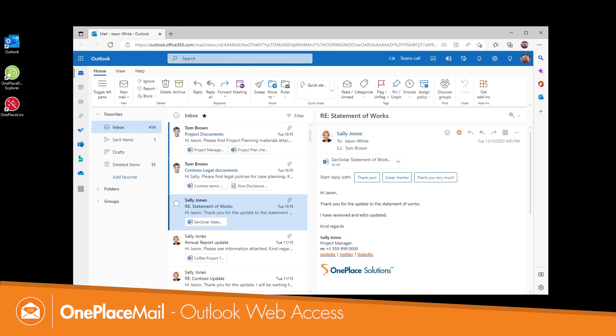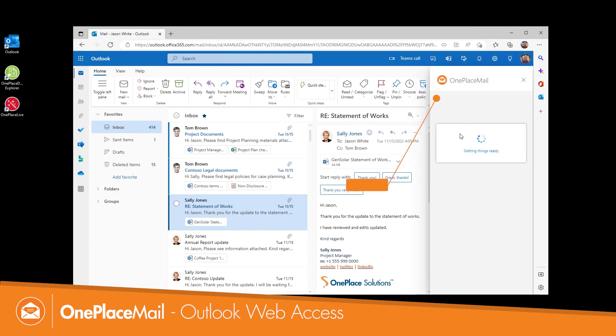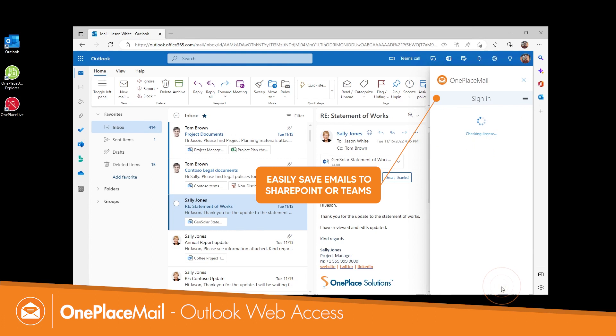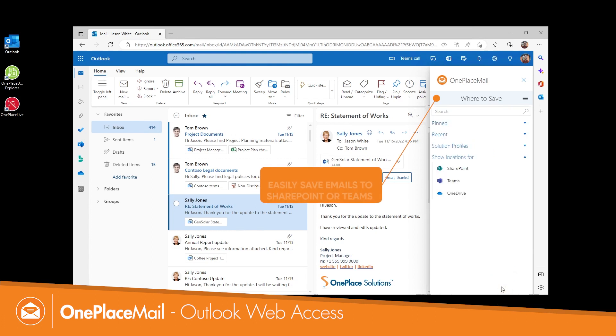The OnePlaceMail app ensures employees can copy emails and attachments to Microsoft 365 from wherever you can access Outlook.